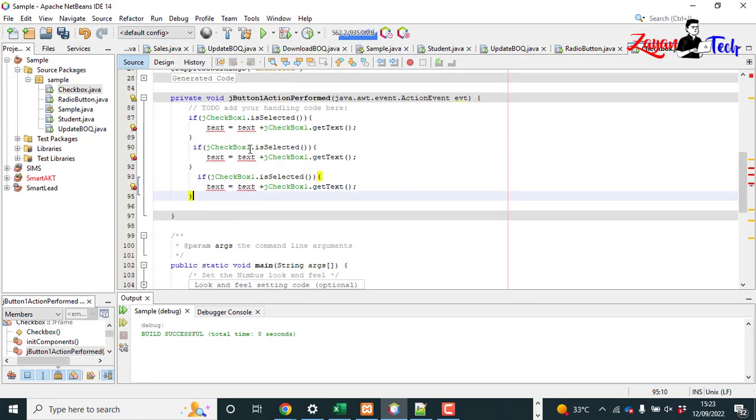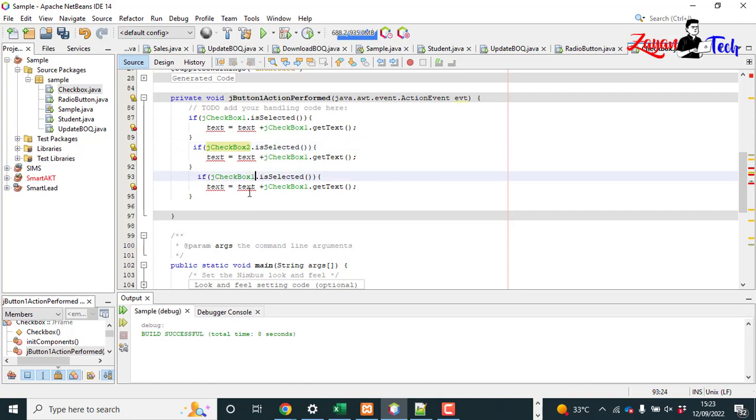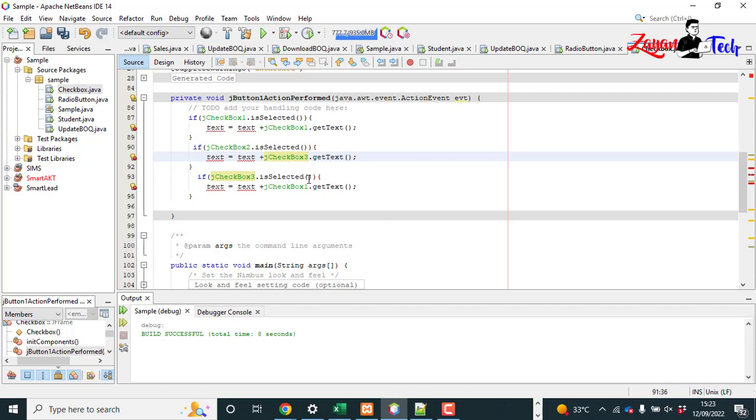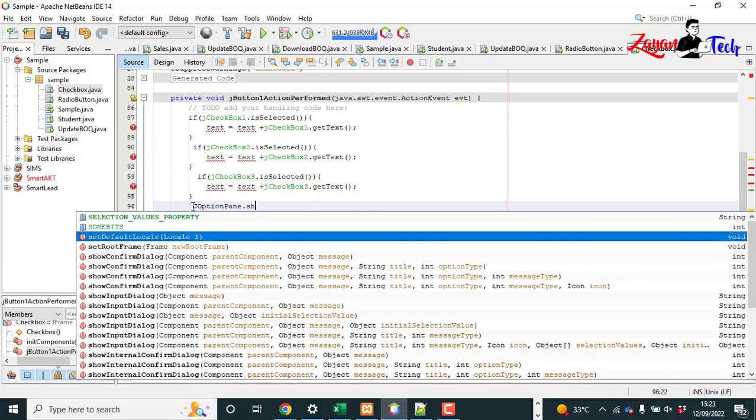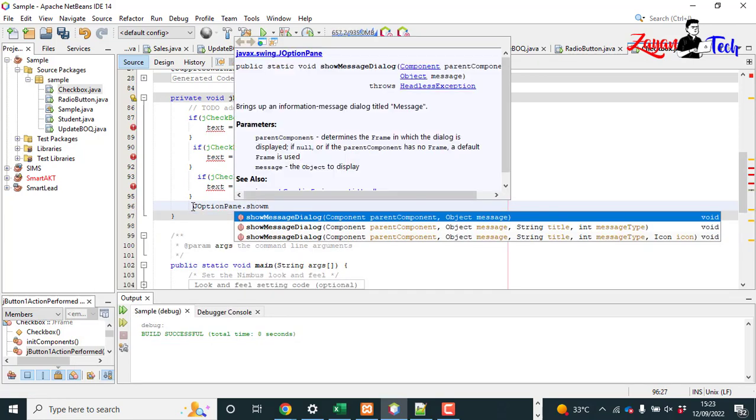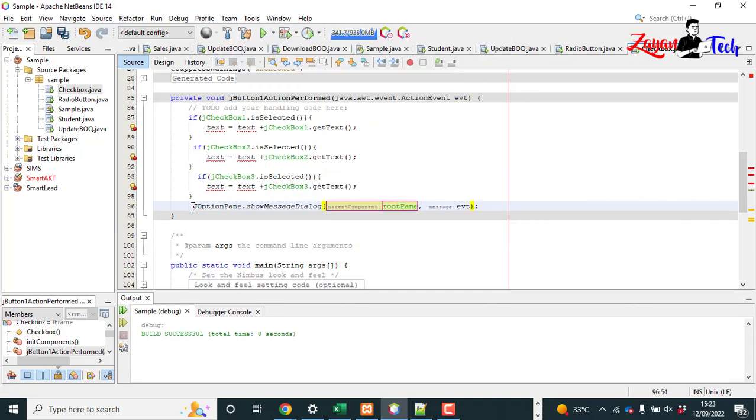Because we have jCheckBox1, jCheckBox2, and jCheckBox3, change it. Finally, when you add JOptionPane here, text. Let's go up and create a string text is equal to 'selected item'.